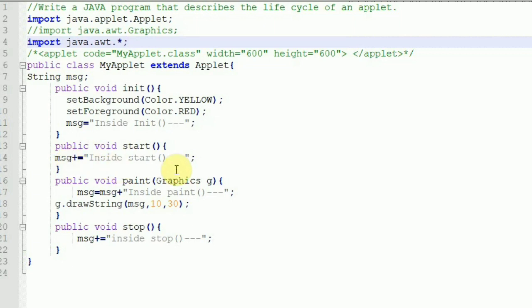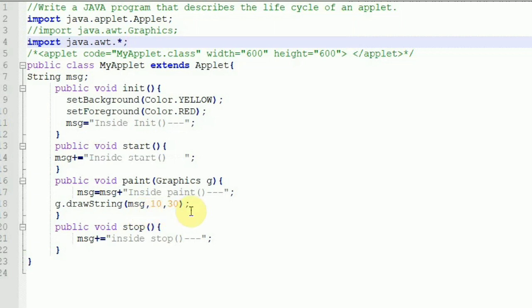Inside init we set the initial message string. Inside the start method we append 'inside start' to the message, so we know the sequence of method calls. Instead of System.out.println, which prints to the console, we use g.drawString which prints the sequence on the applet. Inside the paint method, the Graphics object is used to call drawString, which takes three parameters: the message, x, and y coordinates — set to 10 and 30. The top-left corner is always at x=0, y=0. Remember that new lines are not considered — you must use x and y coordinates to position text.